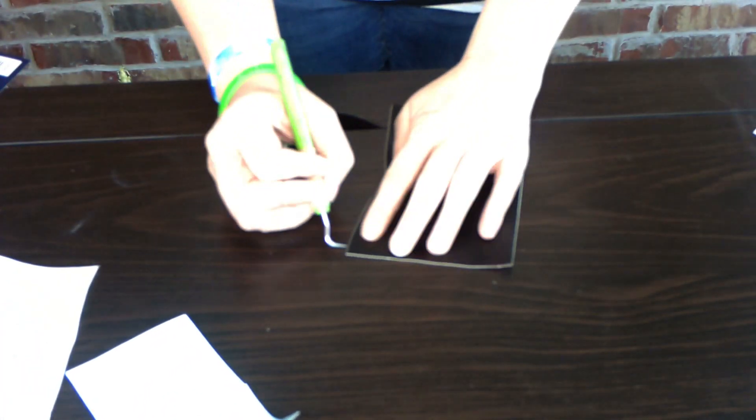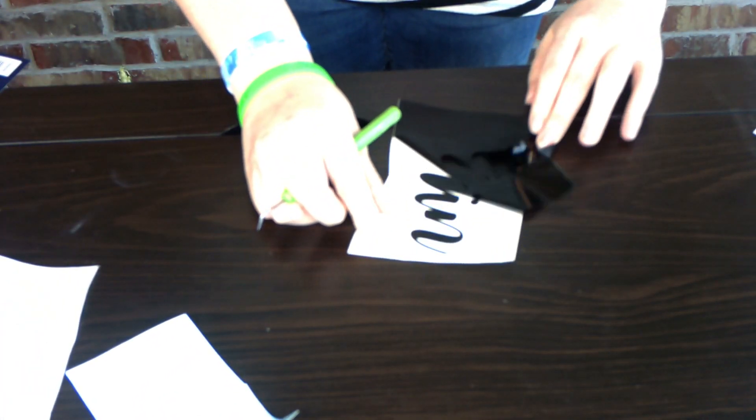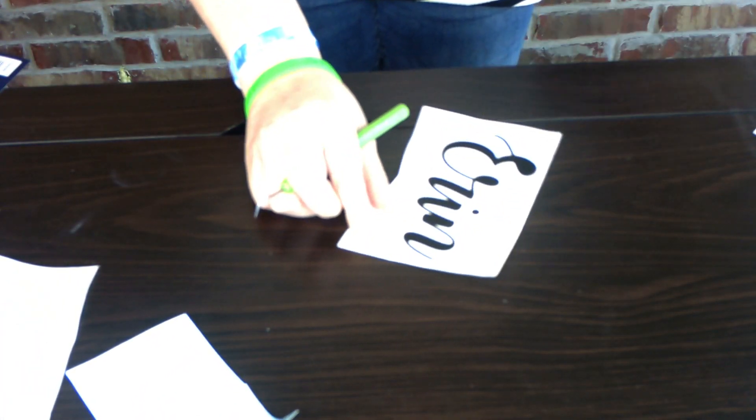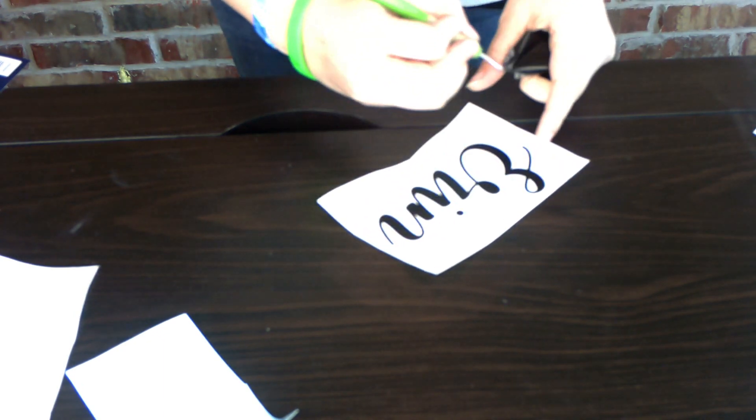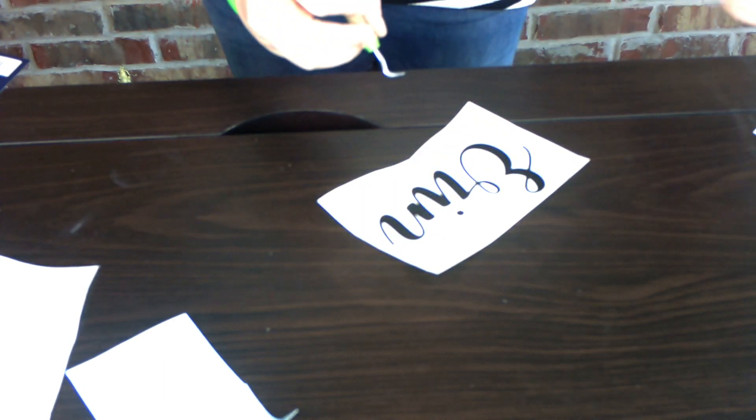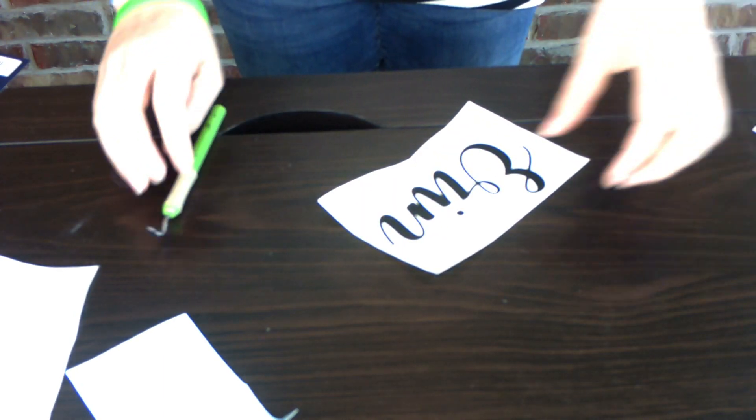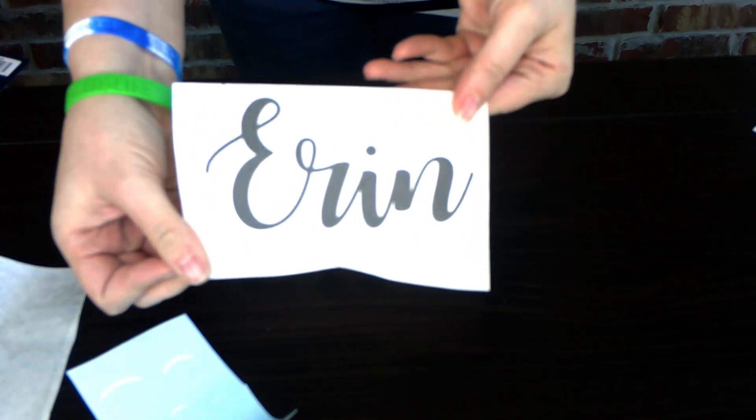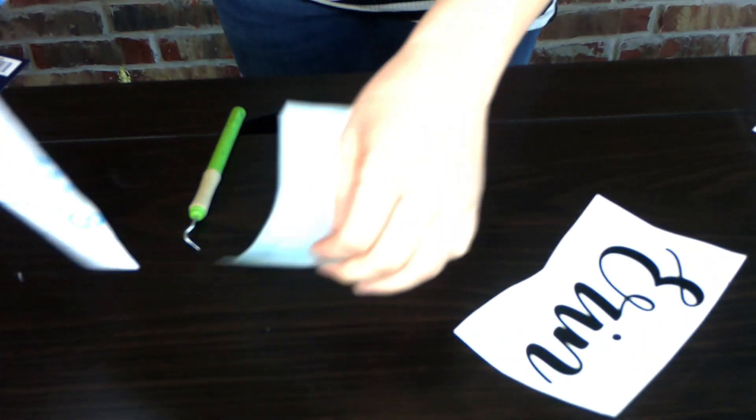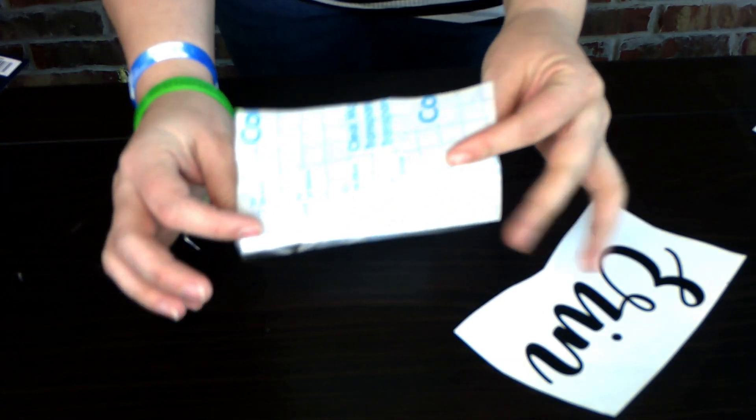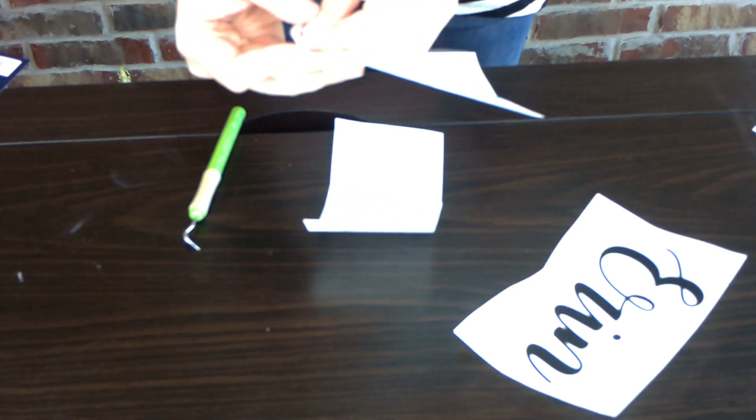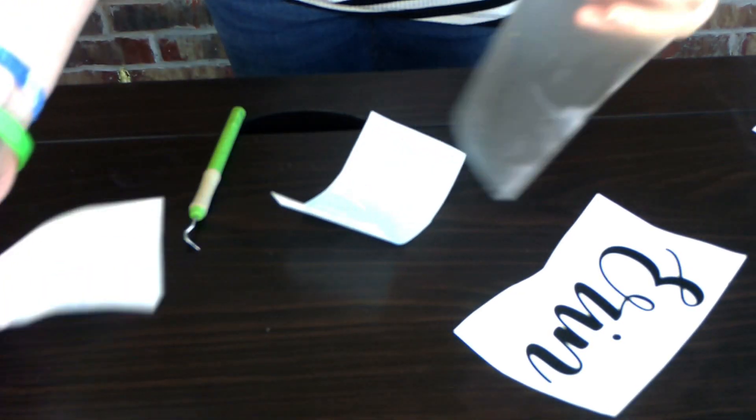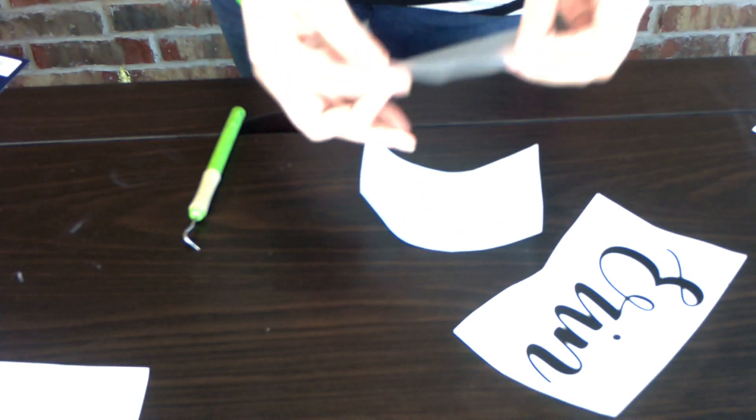I'm just going to use some contact paper as always. I picked this up at Walmart in the kitchen section. You can also find it at like the 99 Cent Store, Dollar General, Dollar Tree, all in the same area.